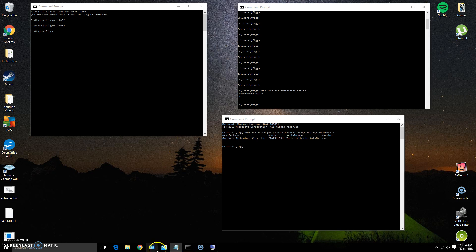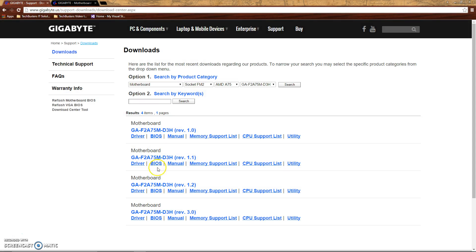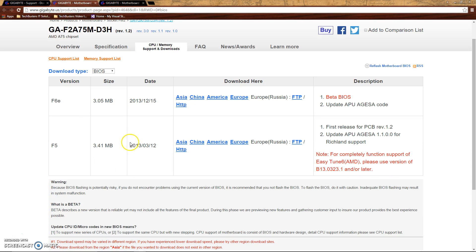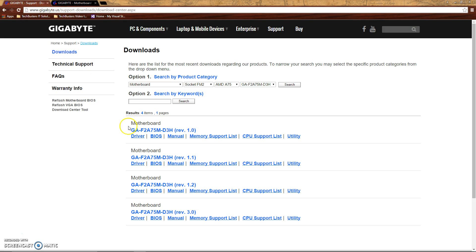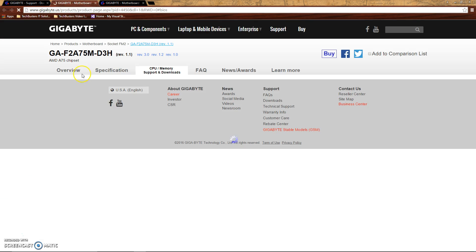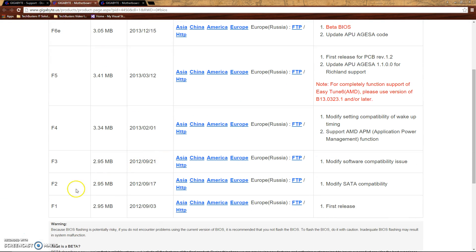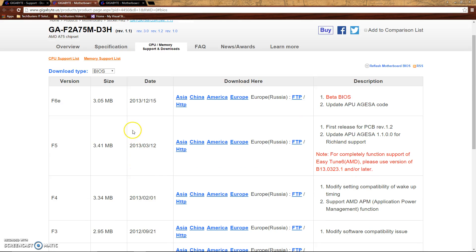Of course go back out to the website and look at the different versions of BIOSes. And that's not the right one. Let's see. Here we are. So as you can tell, F2 is a little dated back in 2012 and there have been numerous updates since then, all the way up to F6e. So my BIOS needs to be updated.